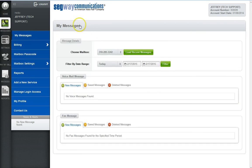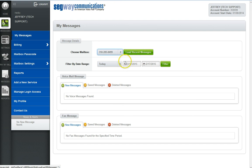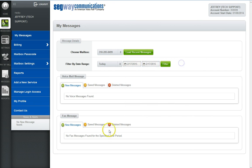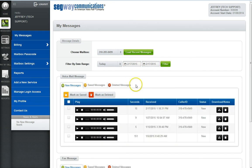Once you've arrived at the My Messages page, your first step is to choose the mailbox you want to check messages for. You can then load the last 30 messages received by clicking the Load Recent Messages button. You can also select from a predetermined set of days or set a from and to date filter.